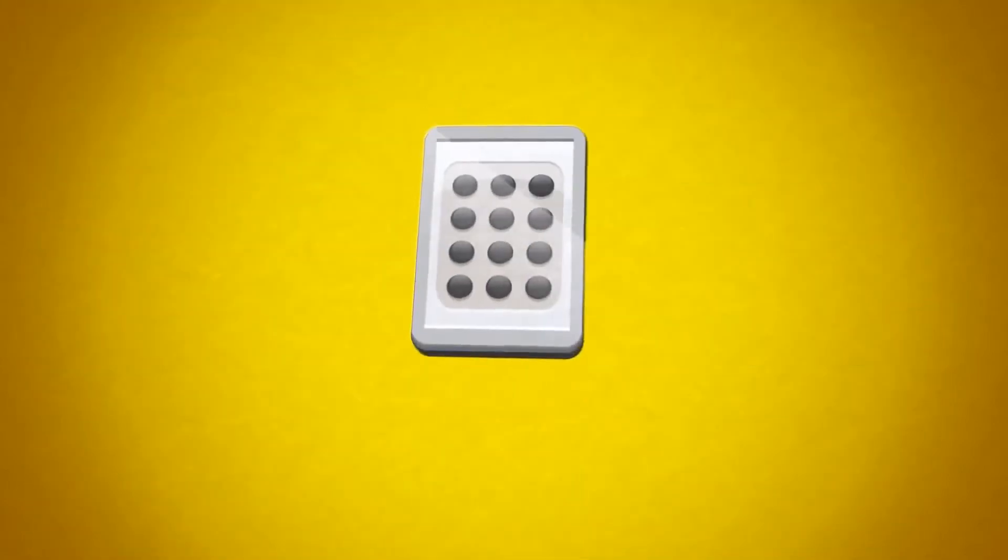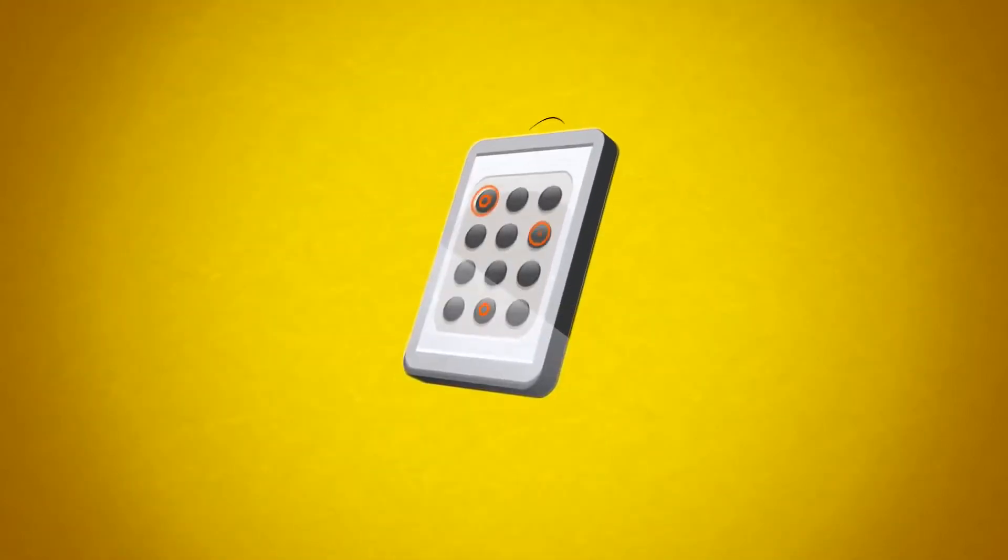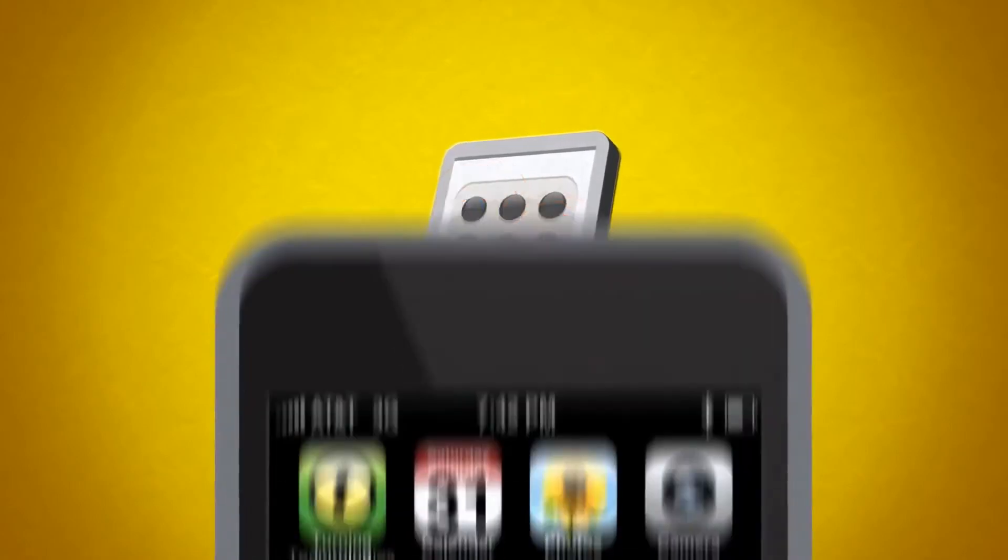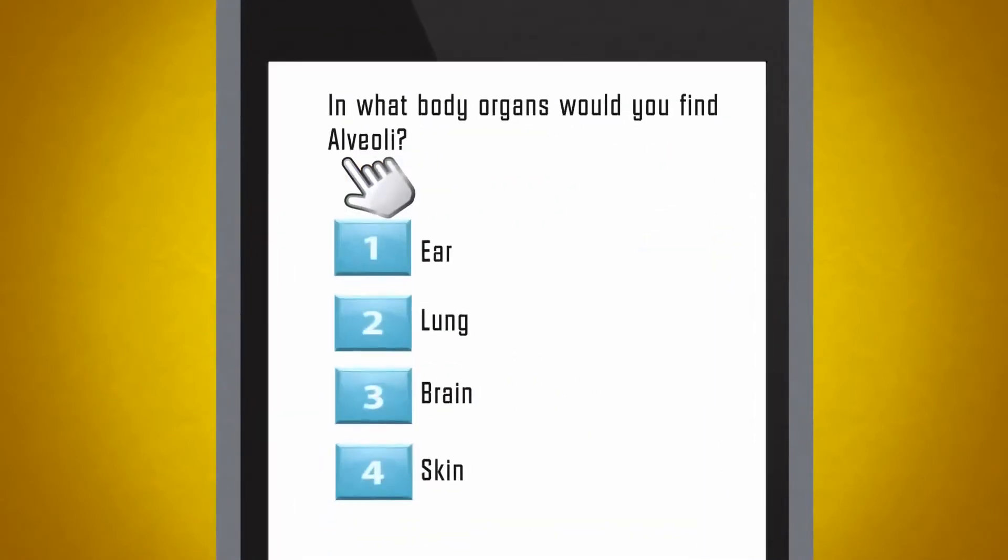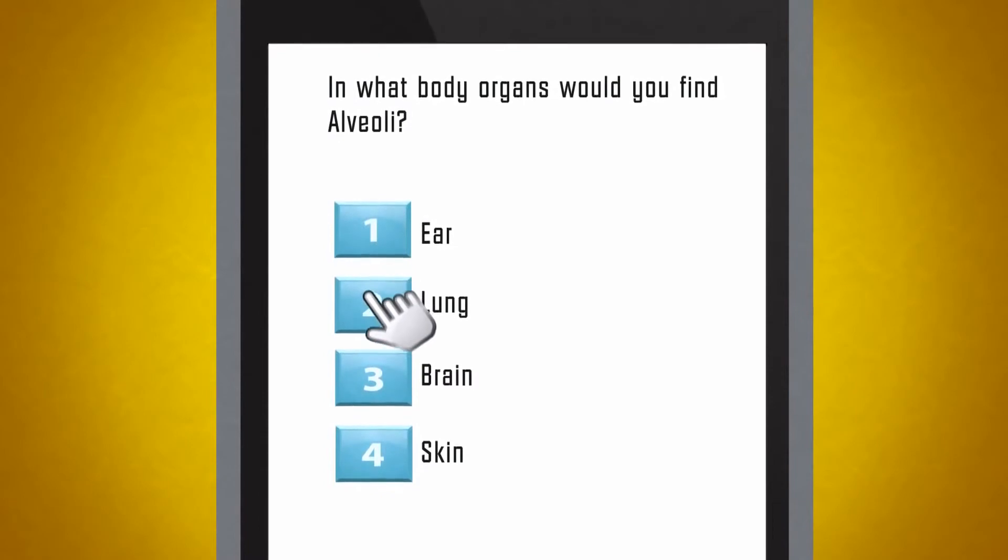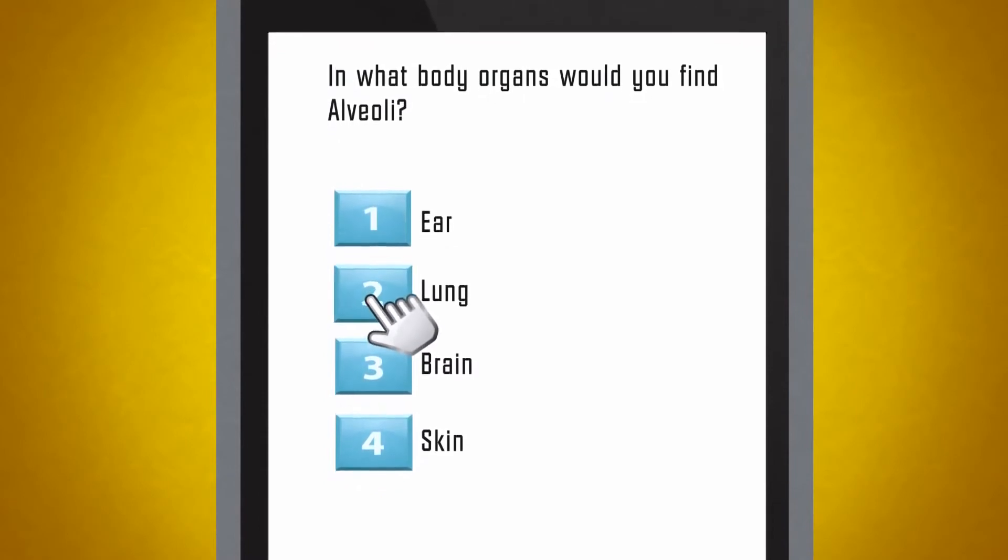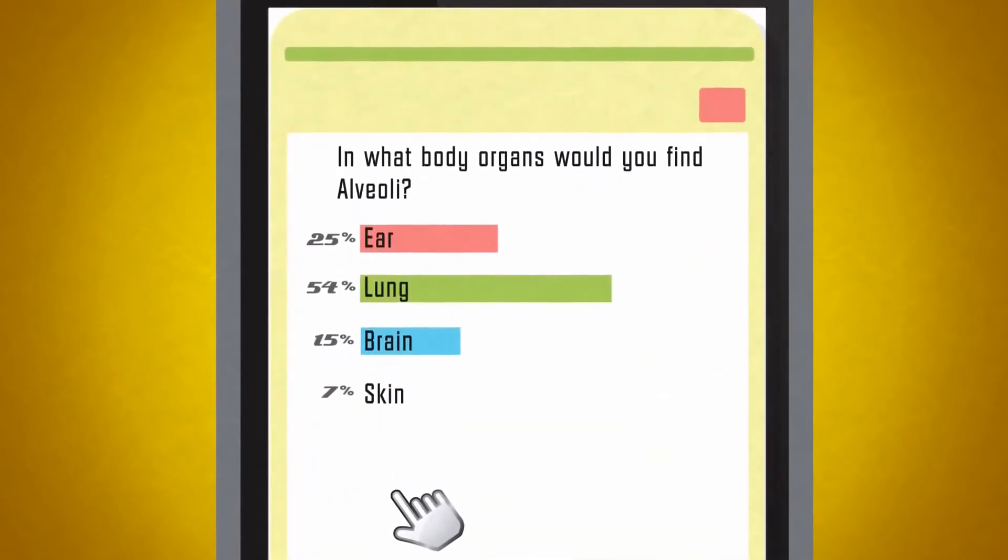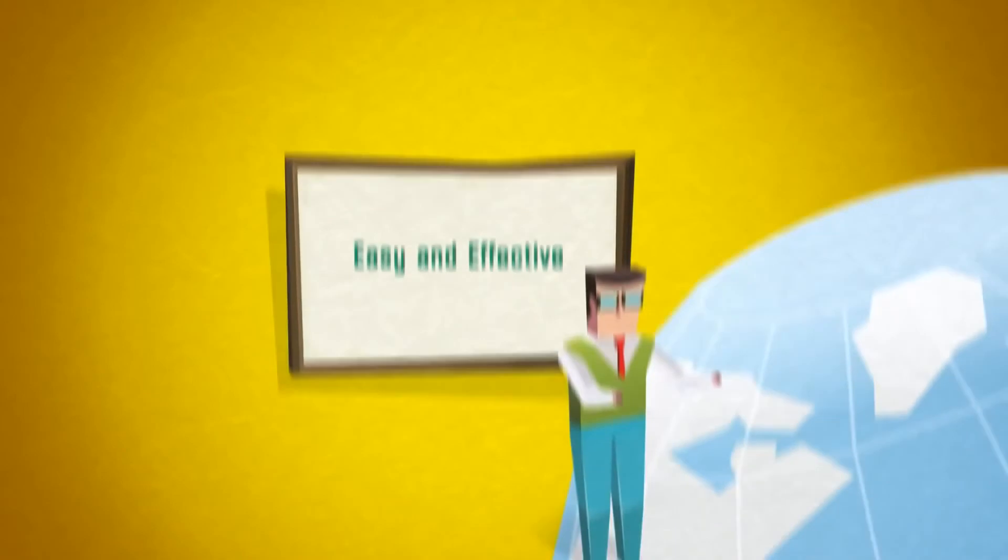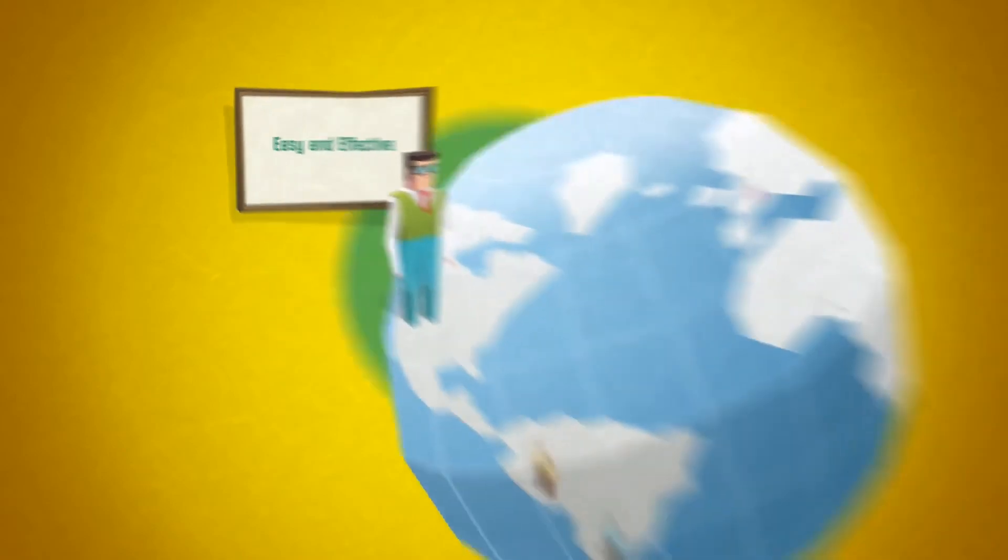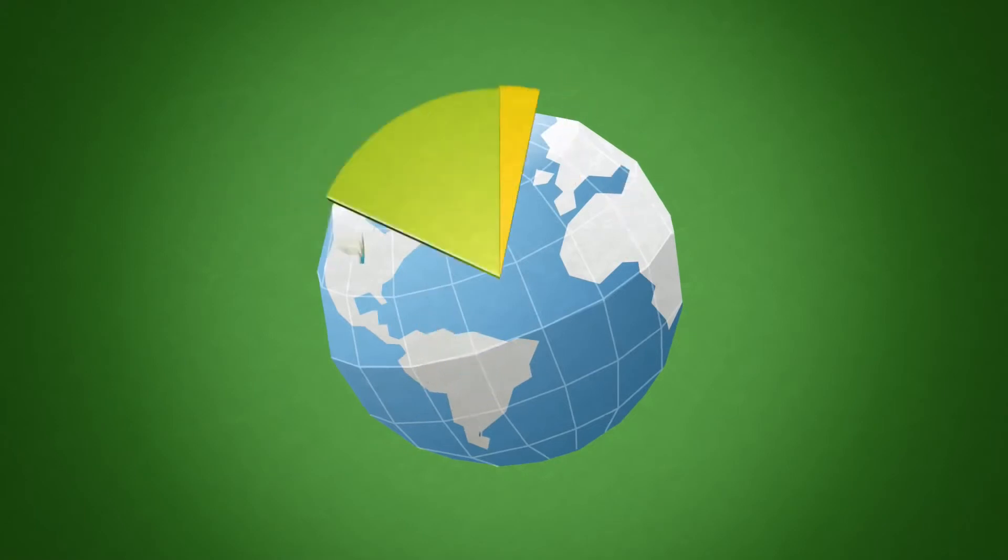Students respond using compact, reliable, and easy-to-use response card hardware. Or they can respond using the web-based responseware platform on smartphones, laptops, or any other device with a web browser. Plus, it's easy and cost-effective to connect remote classrooms to a central presentation for distance learning and remote polling applications.